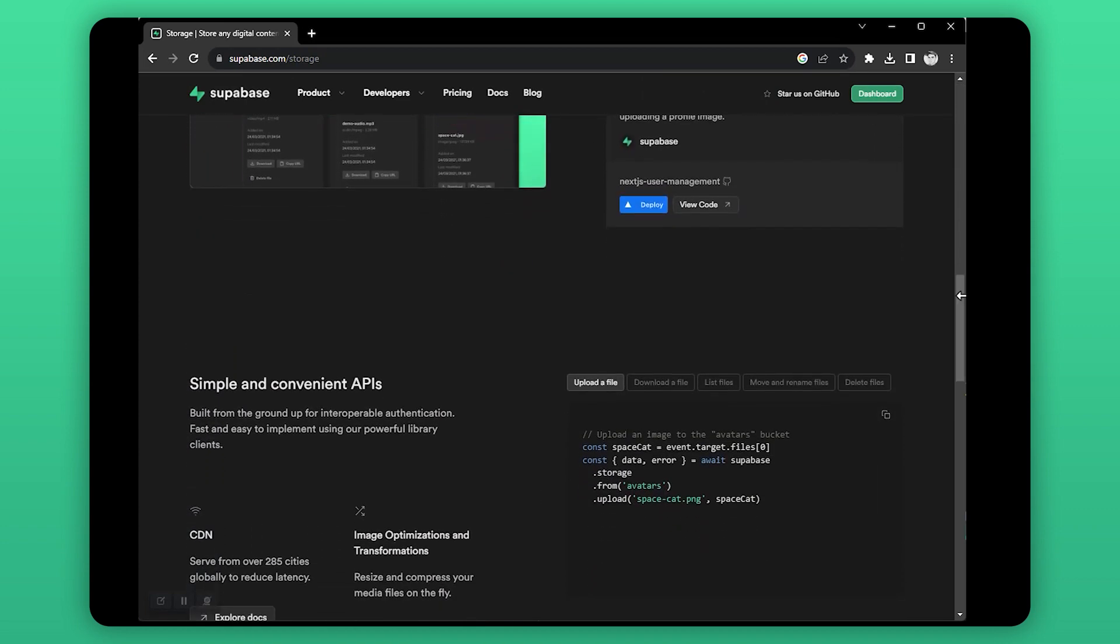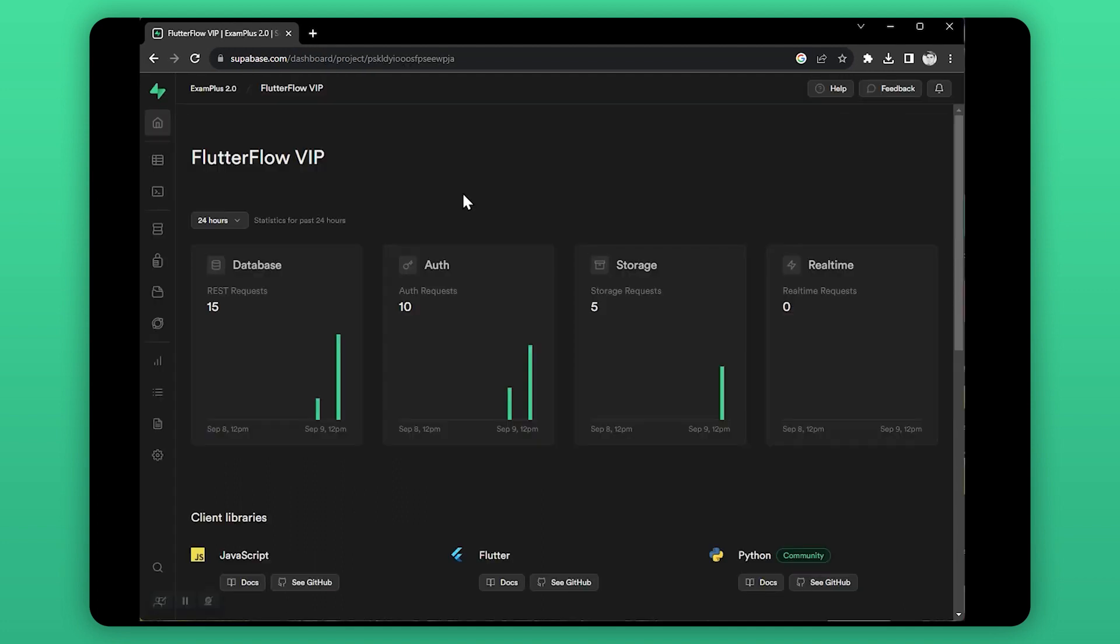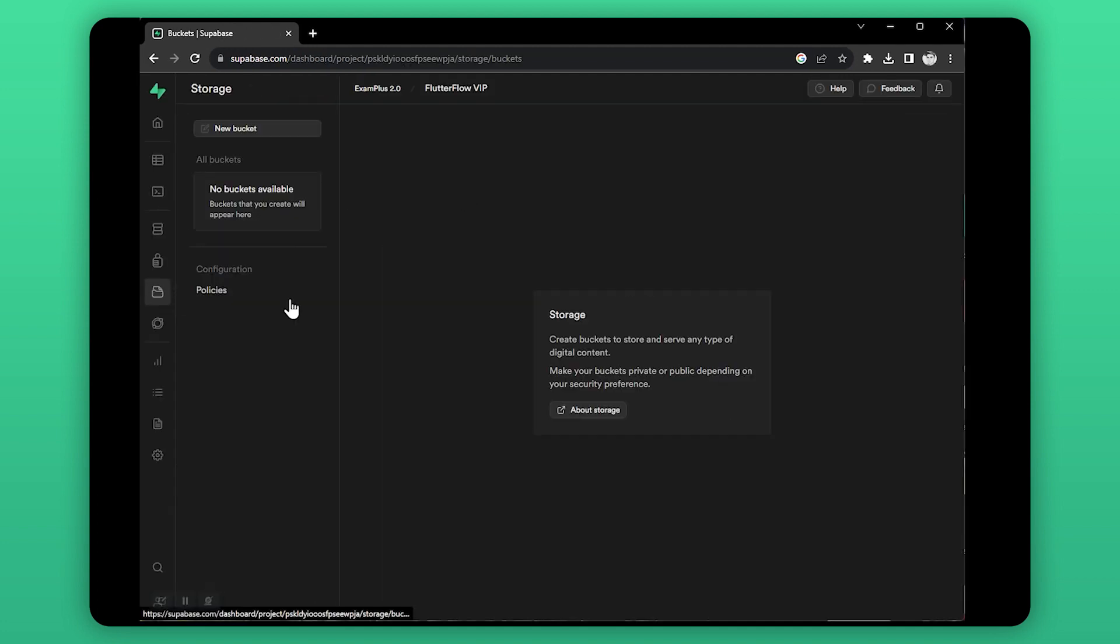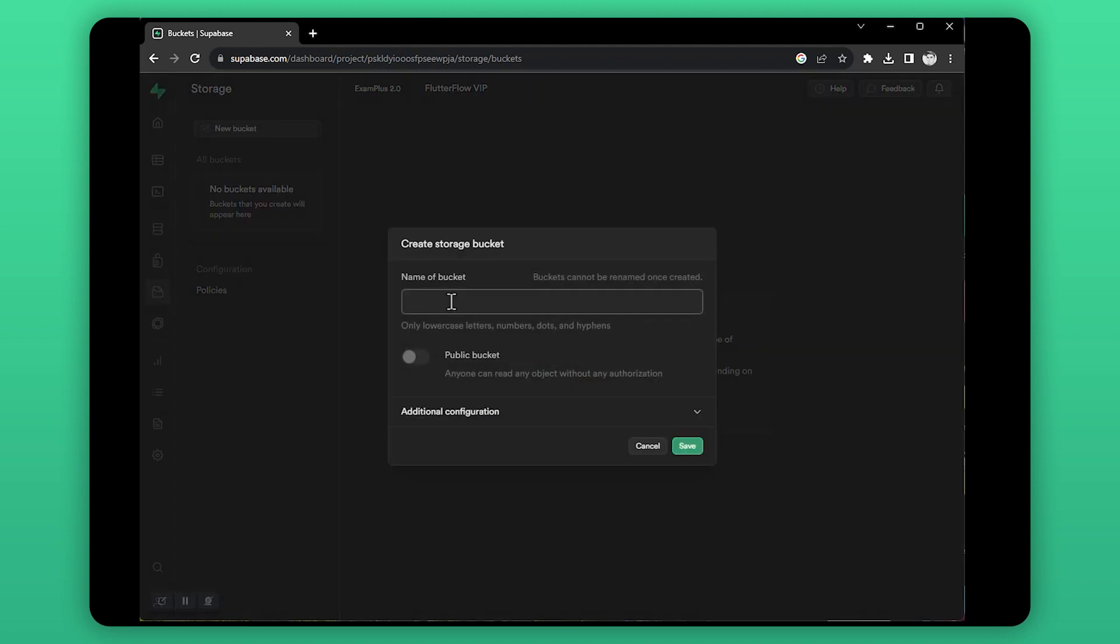First, open your Supabase dashboard and go to the storage option. Click on create a new bucket. In the bucket name field, write a bucket name. In my case, FlutterFlow bucket.